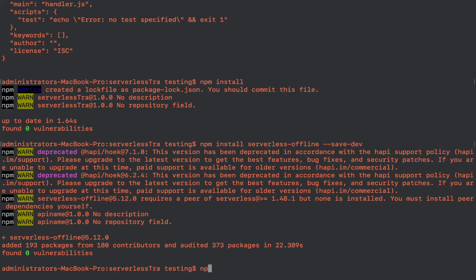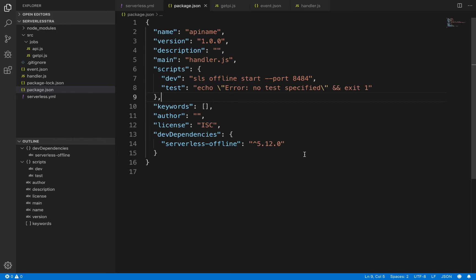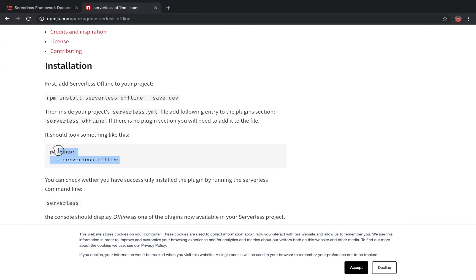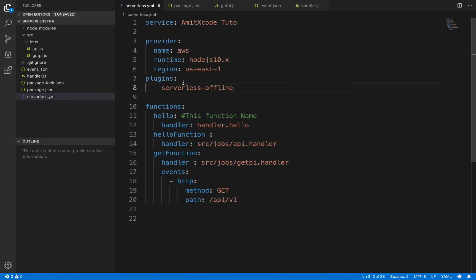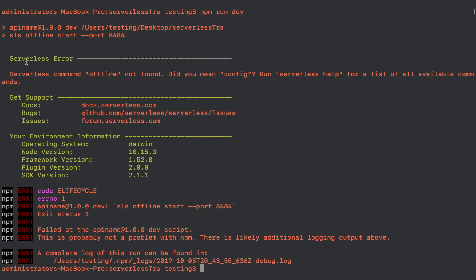Now we're going to write npm run dev to invoke the script. I got some error: 'serverless offline not found.' What we forgot was to add the plugin in our YAML file. Whatever module you are installing, you have to mention that module name under plugins, because if you don't mention it here the YAML file isn't going to read that module. I hadn't mentioned it, and it said command offline not found.